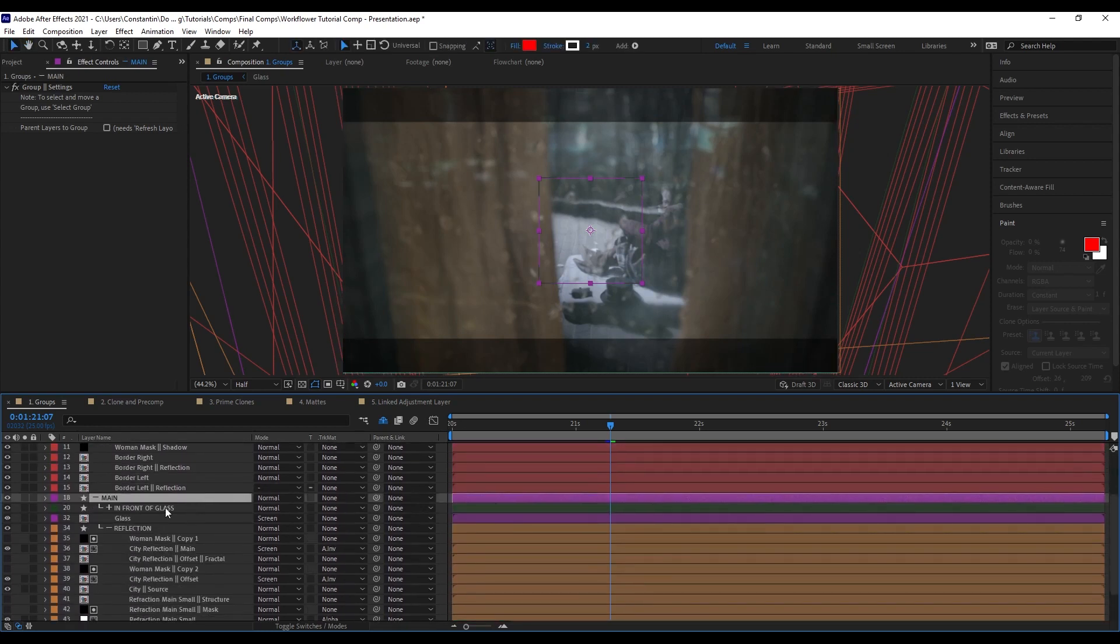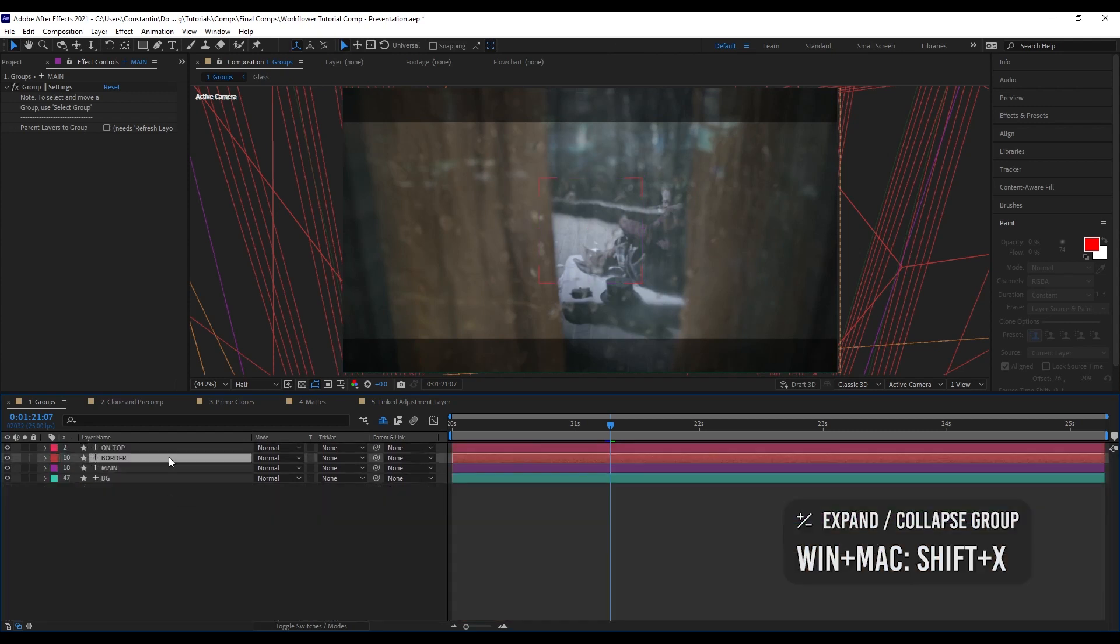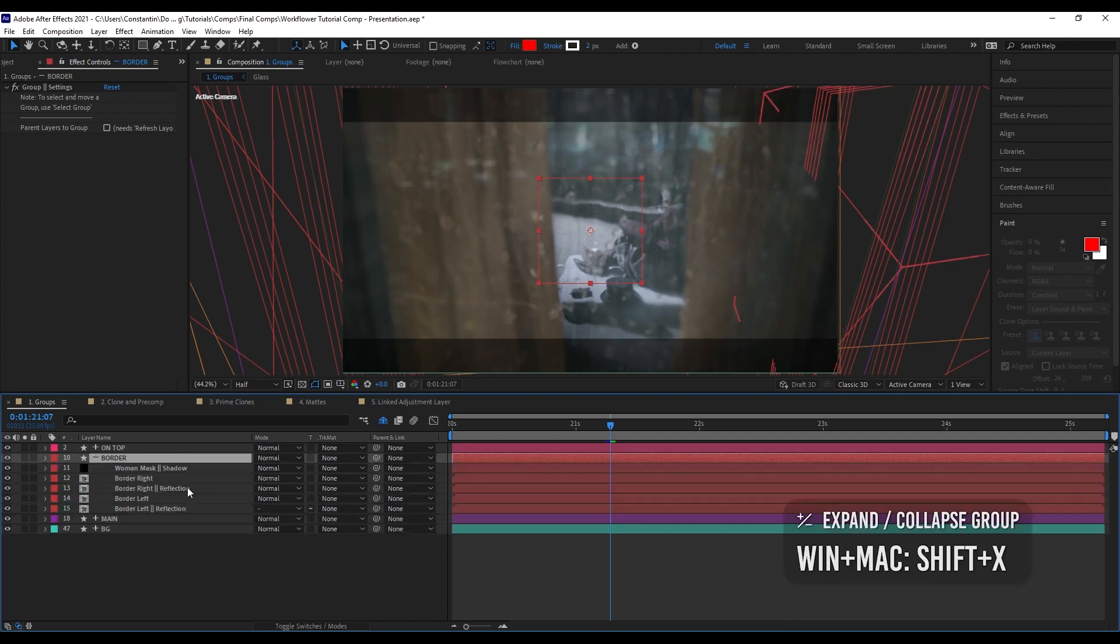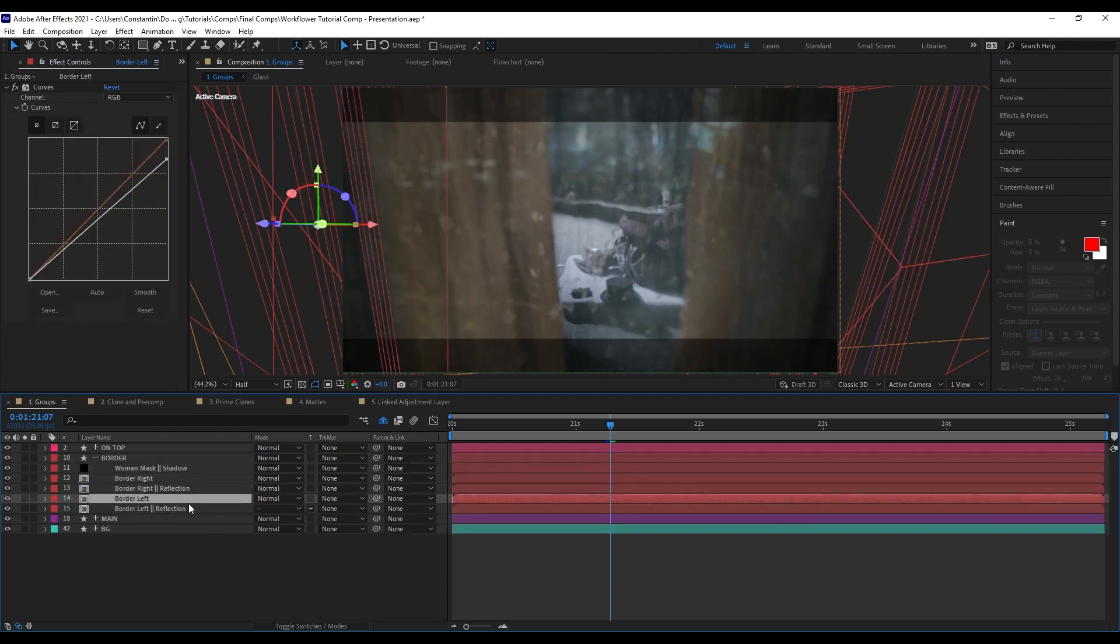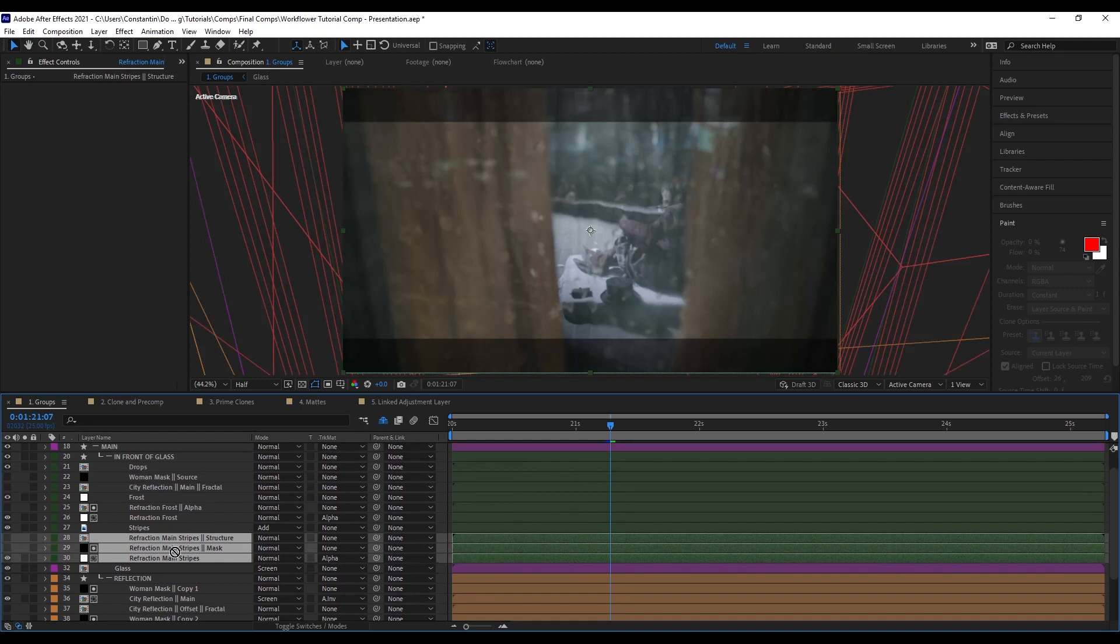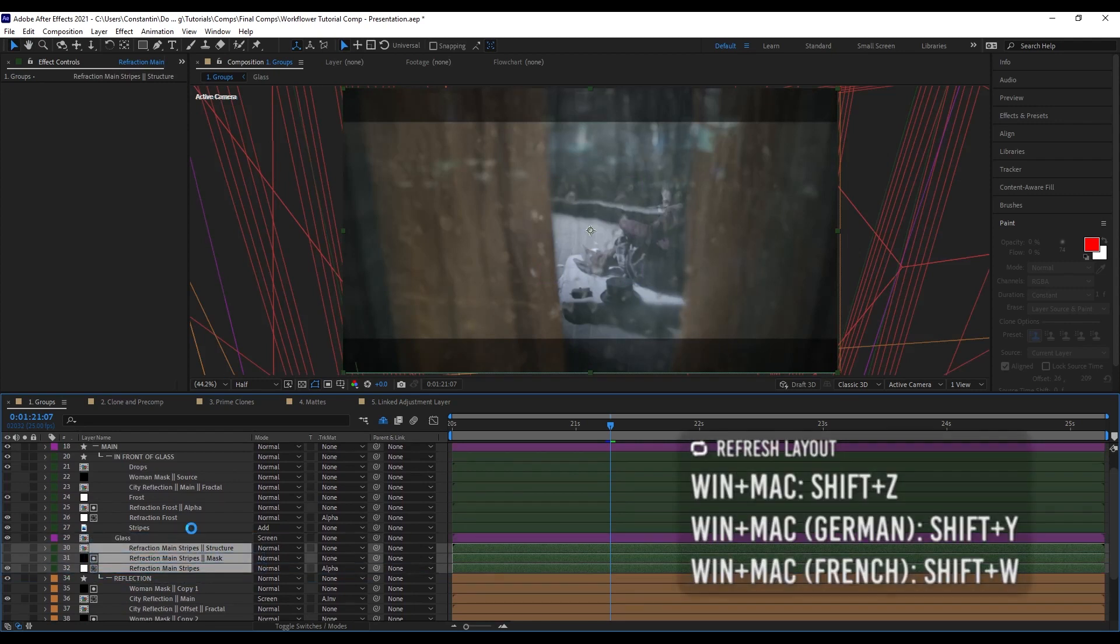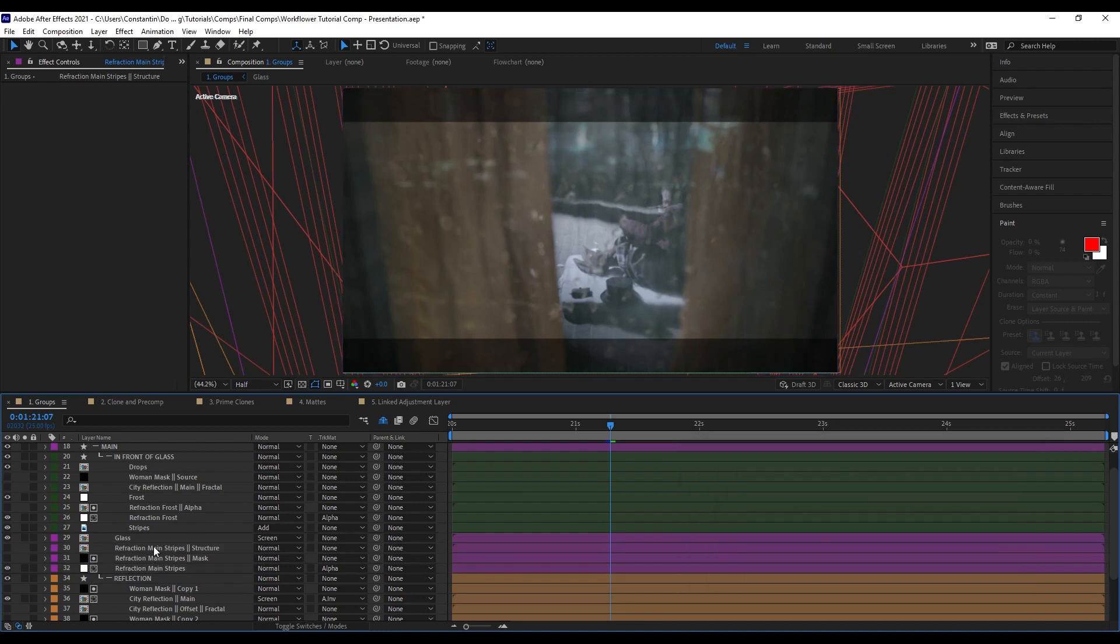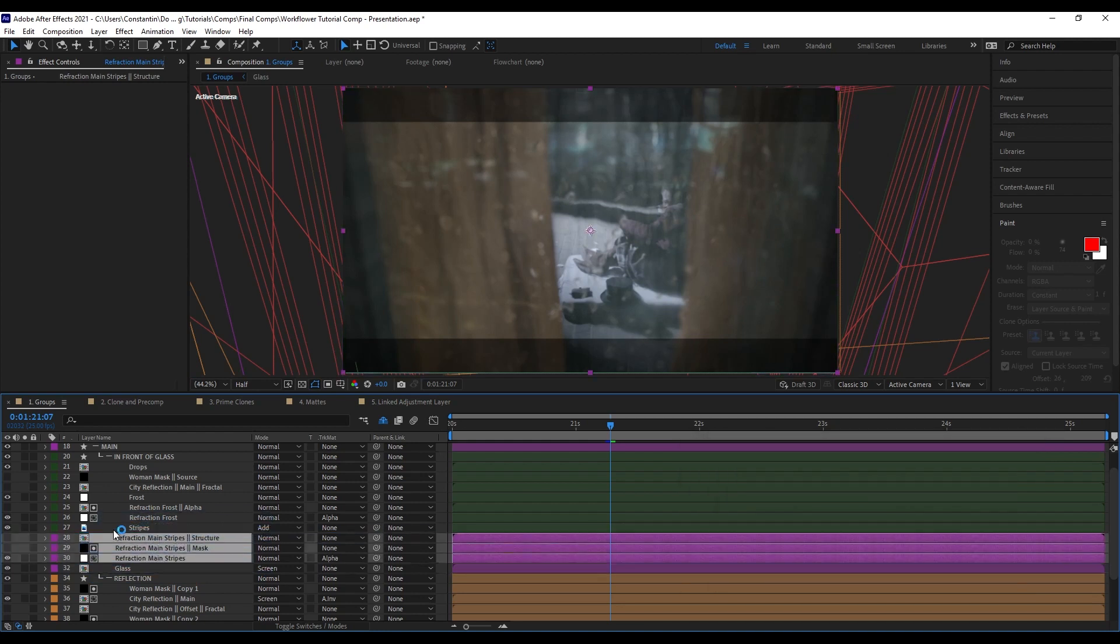I can also just collapse the group or expand the group again. I can also collapse the higher group here and expand it again. Now it will remember which group has been closed and which has been opened. I can also just collapse all groups and then let's say I just want to work on the border. Now I have a much cleaner experience of browsing through my project.